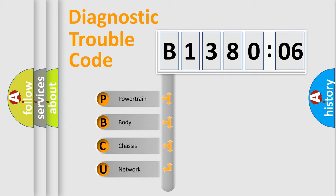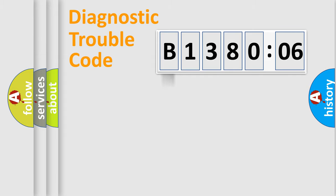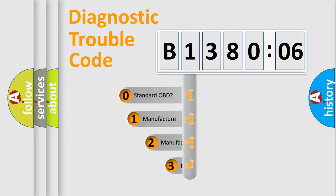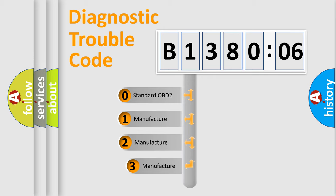We divide the electric system of automobile into four basic units: Powertrain, Body, Chassis, and Network. This distribution is defined in the first character code.